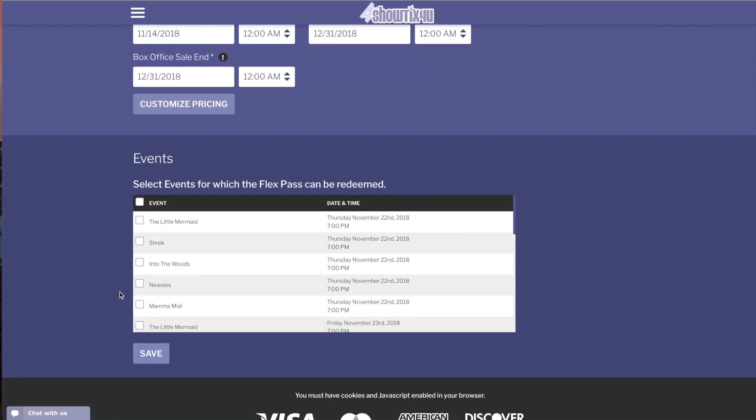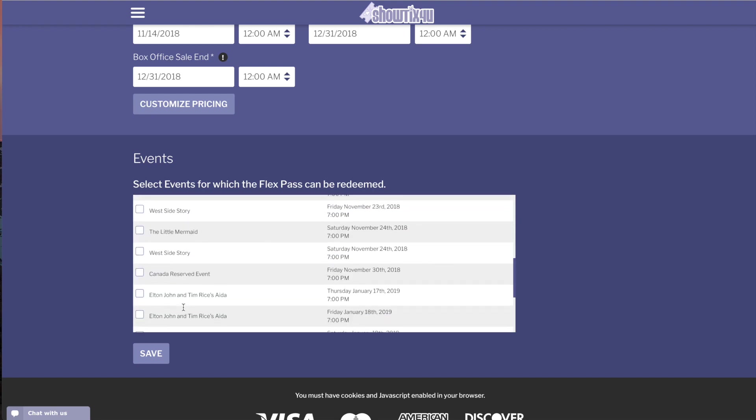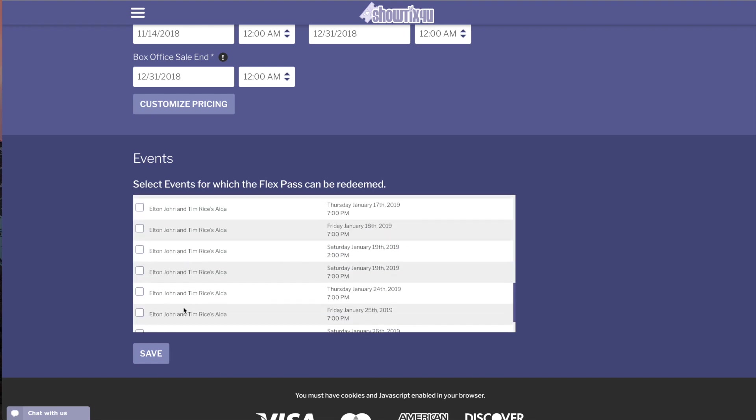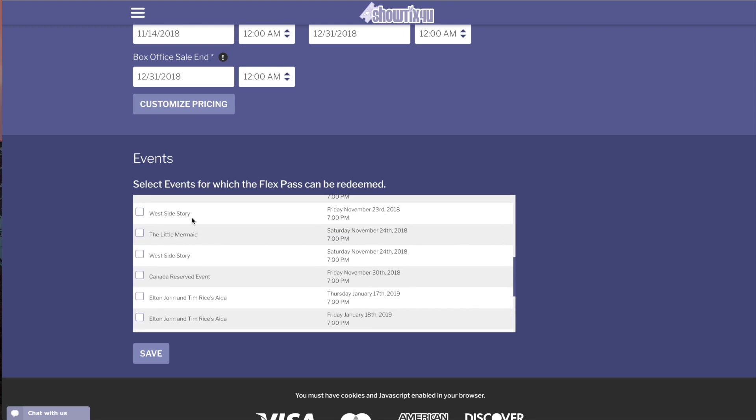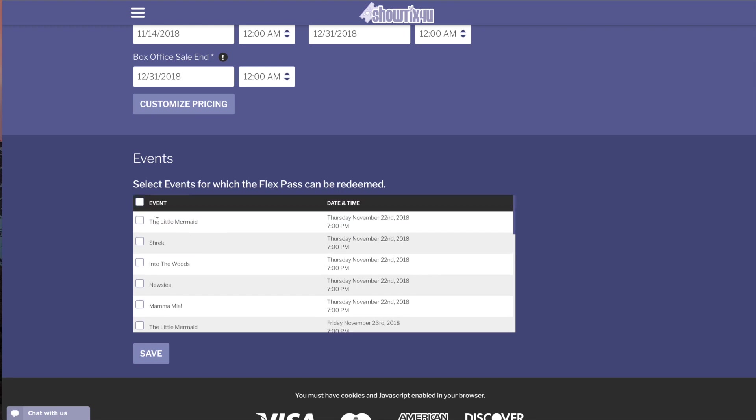Next, we determine what events this FlexPass can be used to be redeemed on. So, patrons purchasing at a later time using their FlexPass would only be able to use their FlexPass on the shows that you select within this list. You can select individual shows and dates and times. If you would like to select all of the events, simply use the checkbox at the top of the screen.